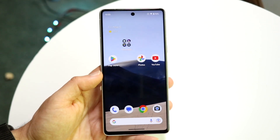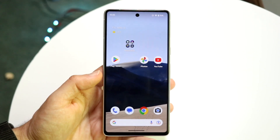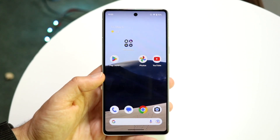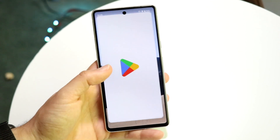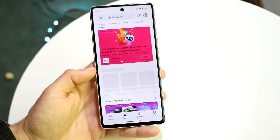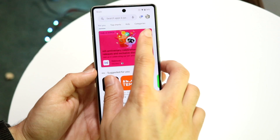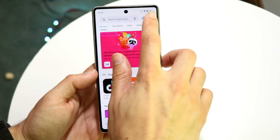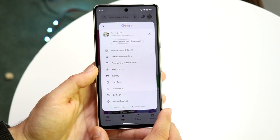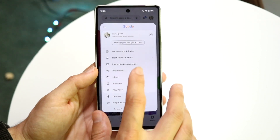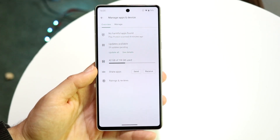If you want to see a list of all the recently deleted applications, what you can do is go to your Google Play Store. Open up the Play Store, then click on your account icon in the top right corner, and click on 'Manage Apps and Device.'